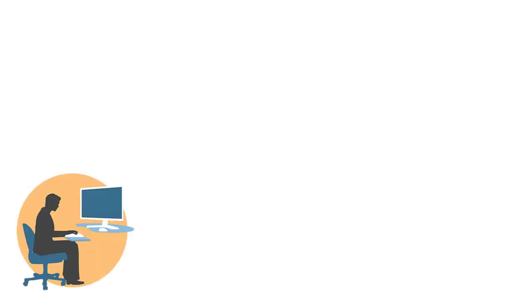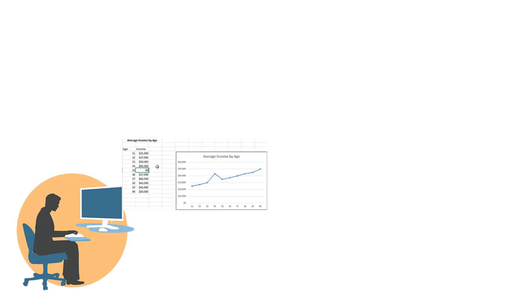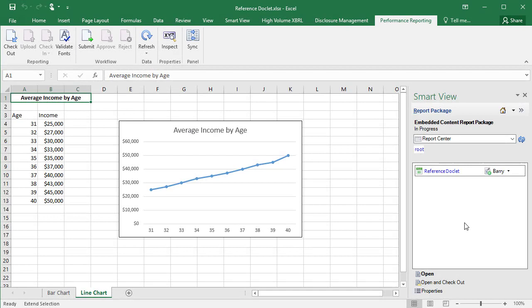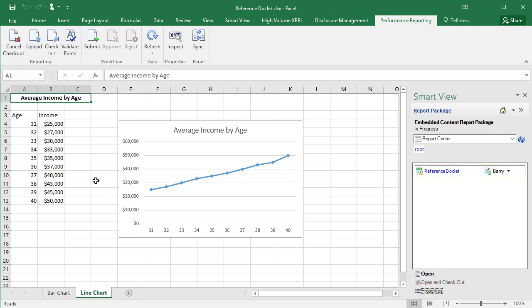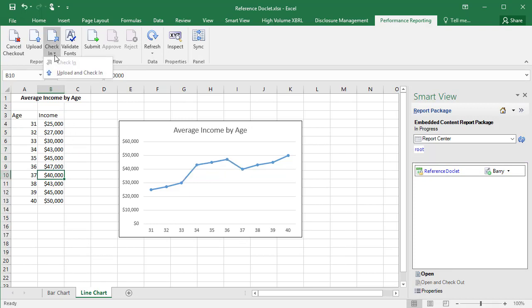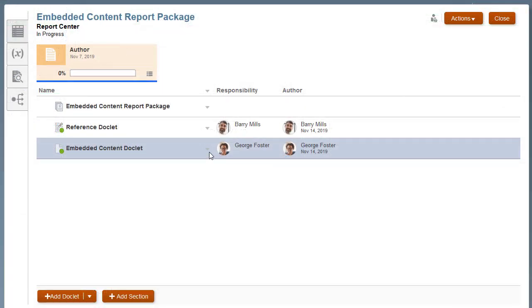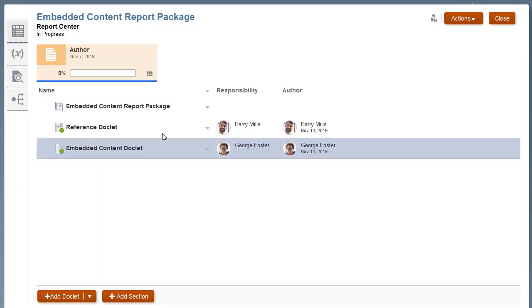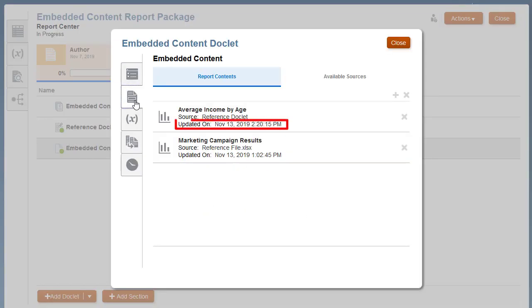What happens if the reference doclet author changes the available content in the source reference doclet, or a doclet author changes the available content in a reference file? First, let's look at refreshing content from a reference doclet that has been changed. In Smart View, as the reference doclet author, open and check out the reference doclet. Make changes to the available content, then upload the reference doclet and check it in. Return to the Report Center and preview the doclet with the embedded content. The embedded content from the reference doclet is updated in the doclet. Inspect the doclet to see when the reference doclet was last updated.